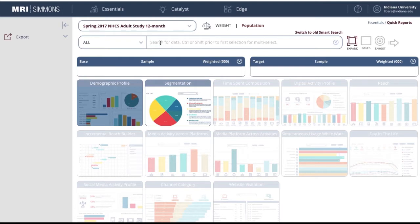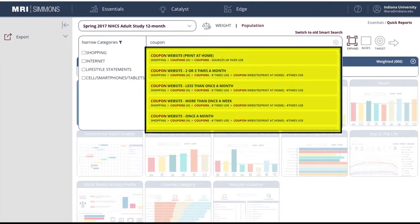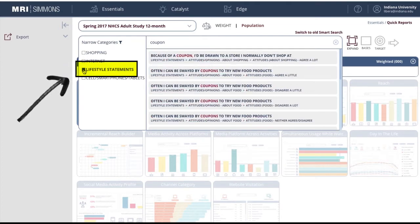In the Smart Search box, type a keyword. For this example, I'll type coupon. As you can see, there are many questions on the survey about attitudes and behaviors in relation to coupons. I'm interested in learning how coupons affect a consumer's lifestyle, so I will filter the results to only include lifestyle statements.